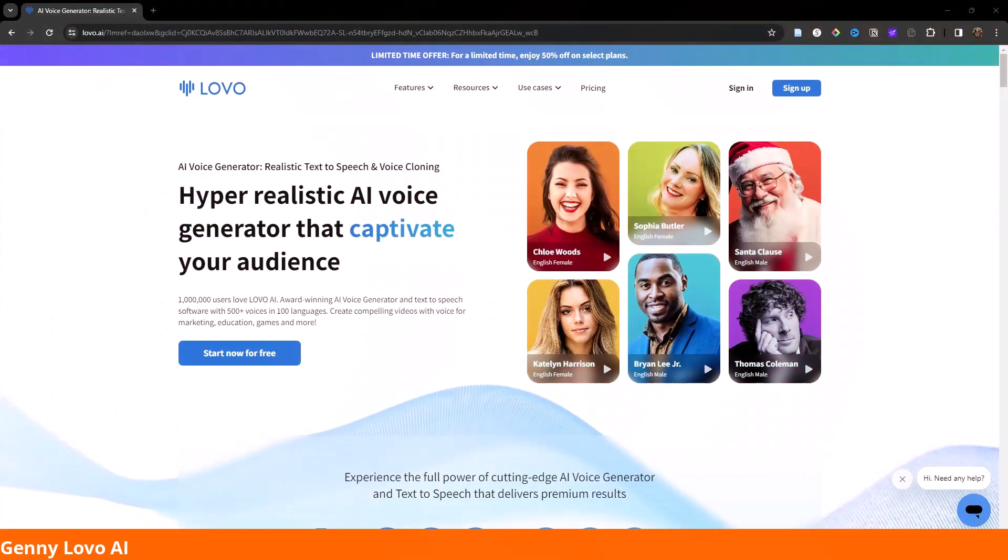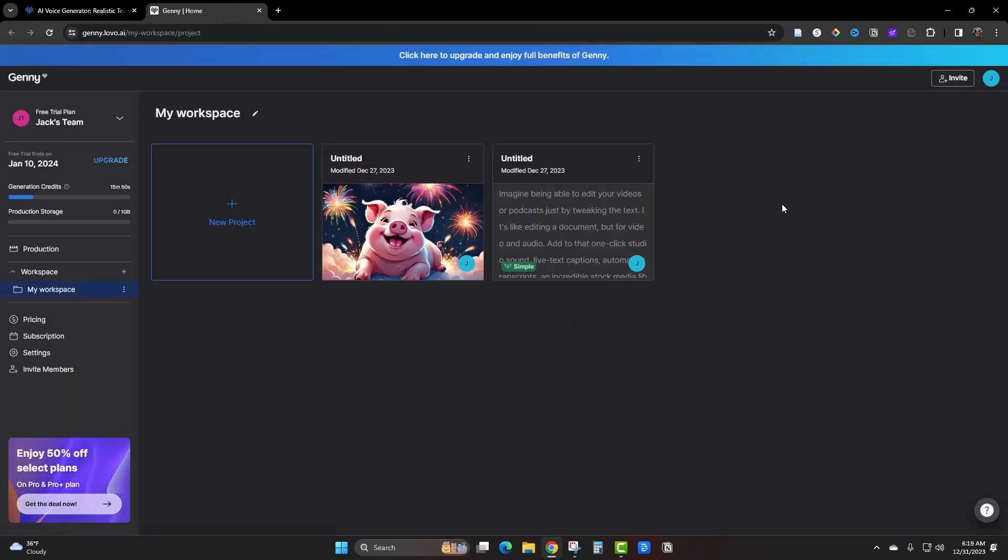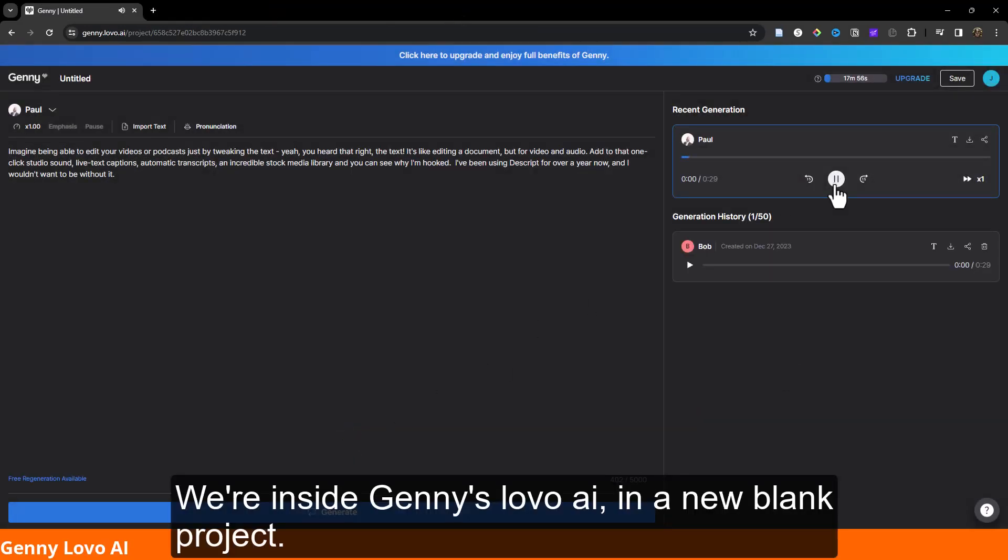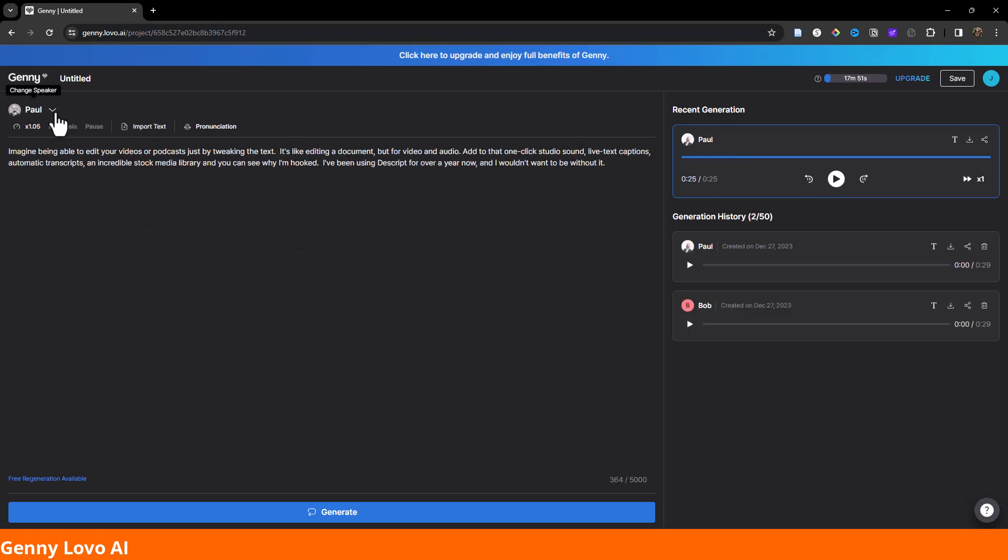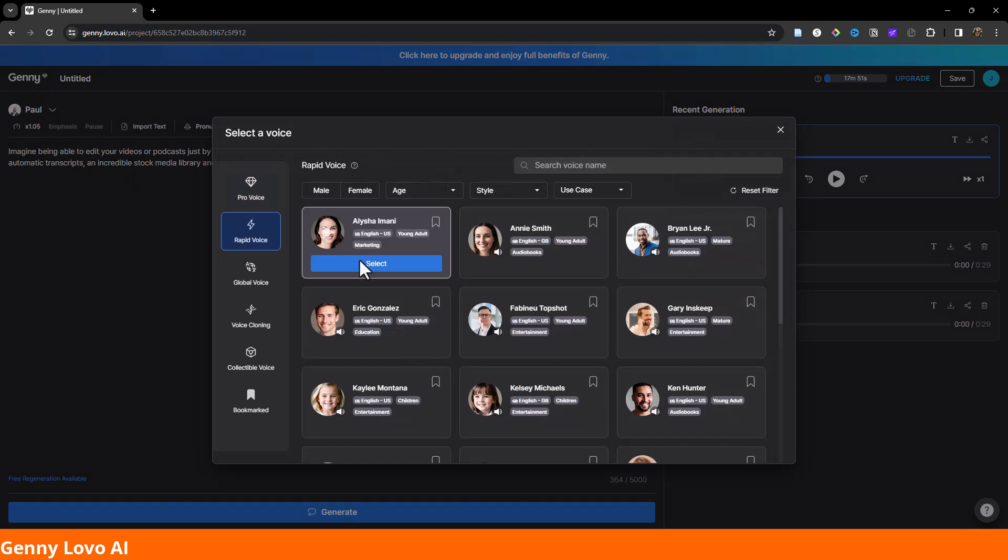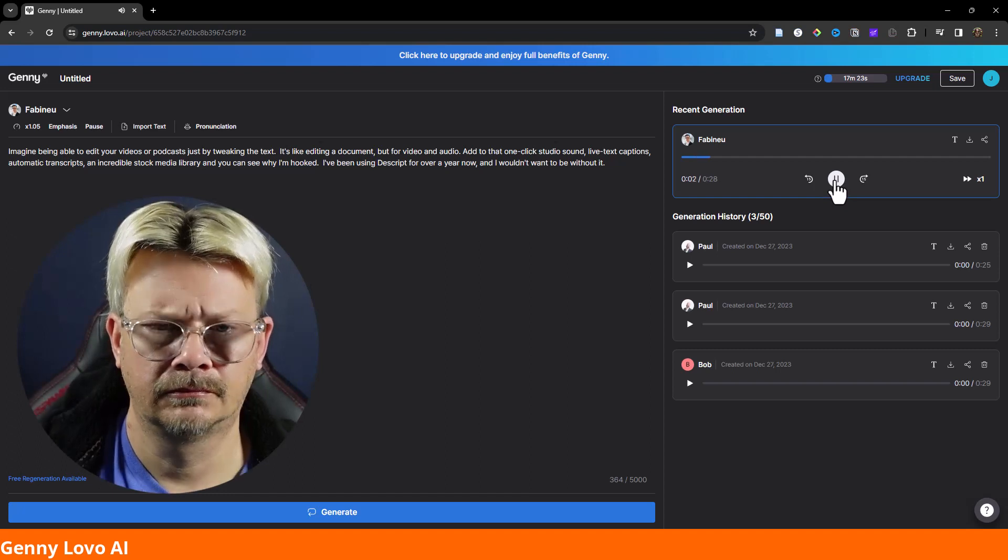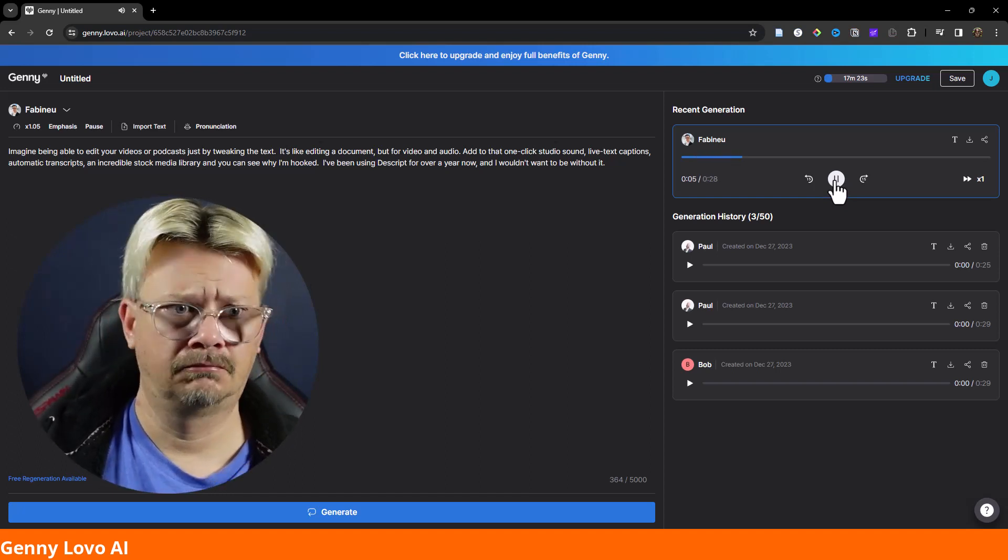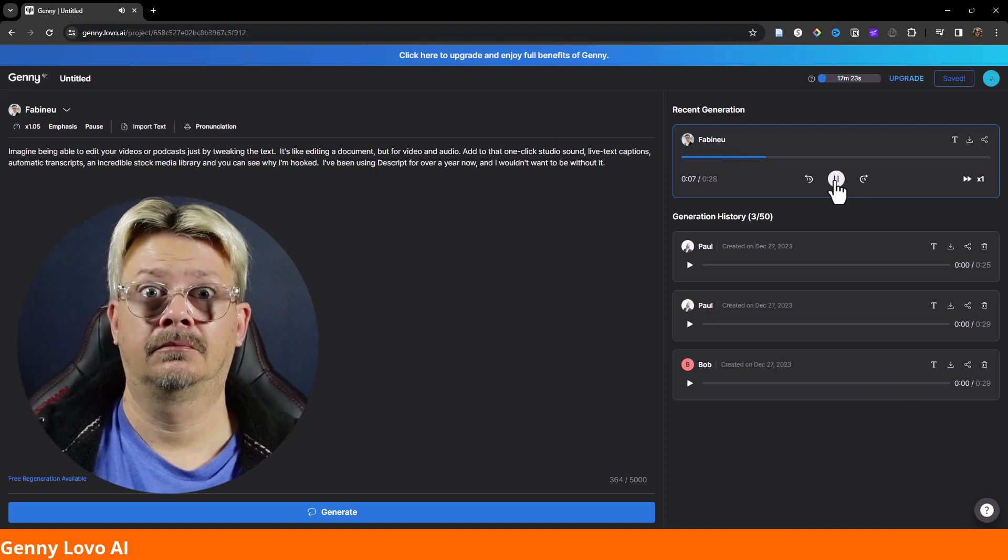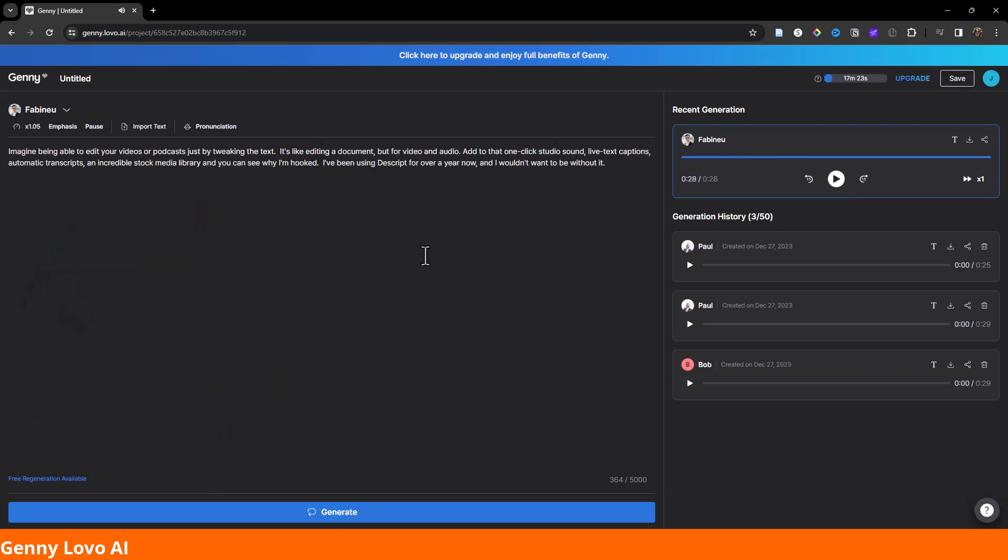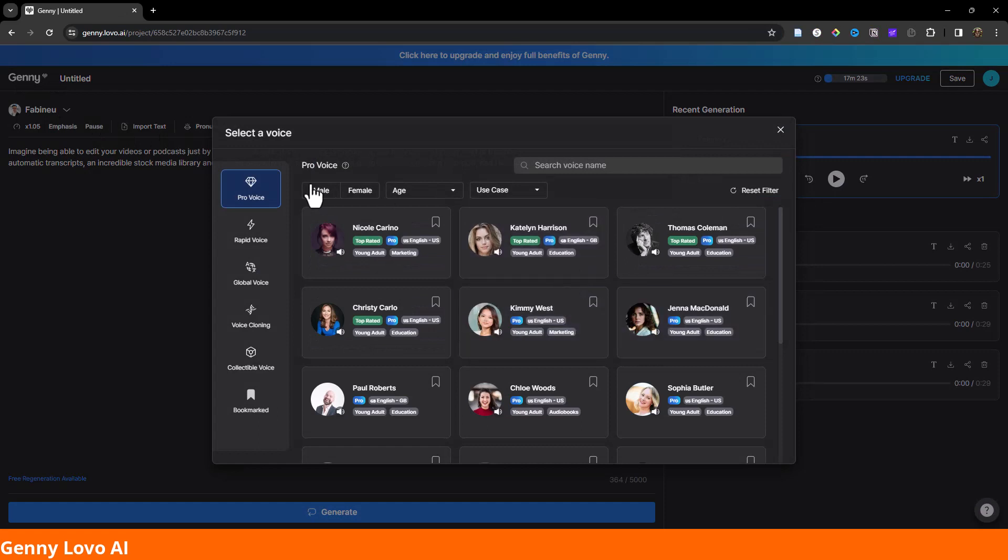We're inside Jenny's Lovo AI, and I'm going to have these guys read part of a blurb I wrote about Descript. Let's hear Paul. Imagine being able to edit your videos or podcasts just by tweaking the text. Yeah, you heard that right. Hey, that's pretty daggone good there. Let's see what else we've got. This guy looks interesting. Fabino Top Shot. Let's give him a try. Imagine being able to edit your videos or podcasts just by tweaking the text. It's like editing a document, but for video and audio. Woo! Okay. I don't really know what's wrong with Fabino, but I hope he gets that straightened out.